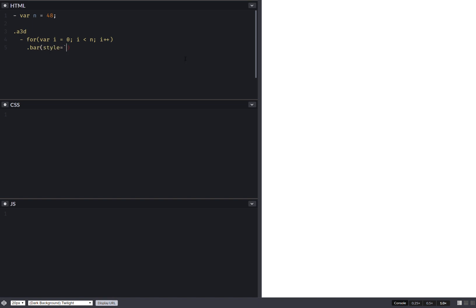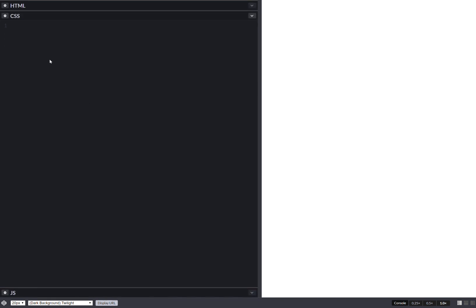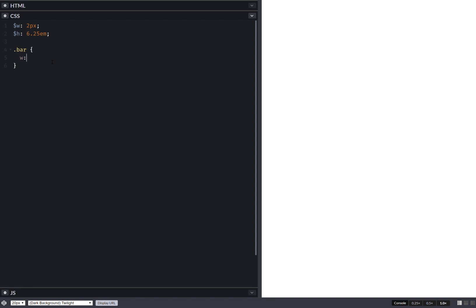Then we have our bar elements, and in their style attribute we set a progress custom property. This is going to be i over n, so this is my progress for our bars. That's it for the structure. Now we set the width for the bars and a height for the bars, something like this.